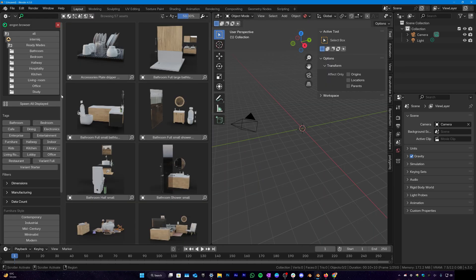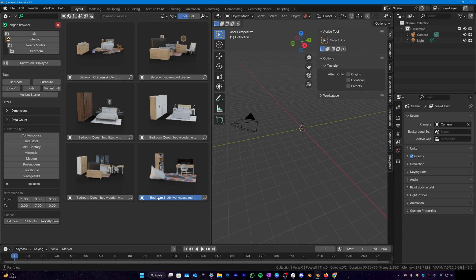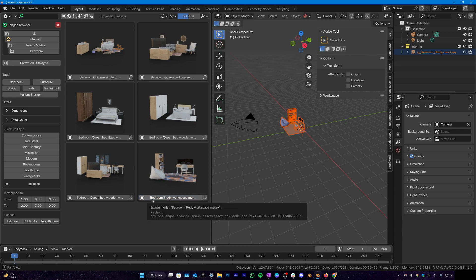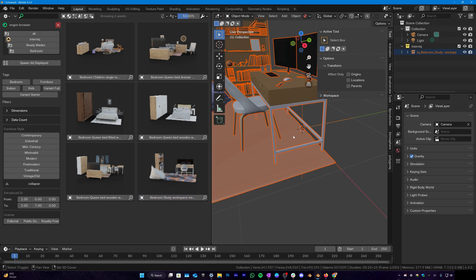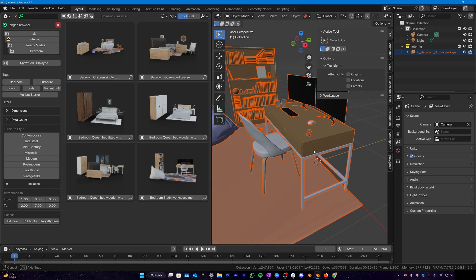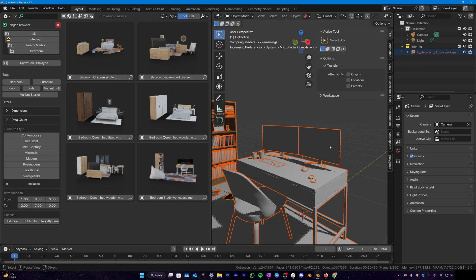And here let's say in readymades I want bedrooms. So here I would like to go with study room and I will just simply click on the name and it will import to wherever the 3D cursor is.